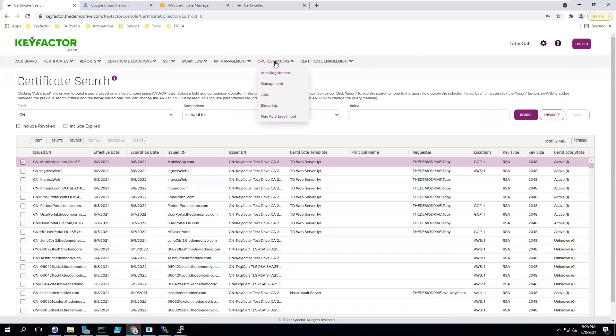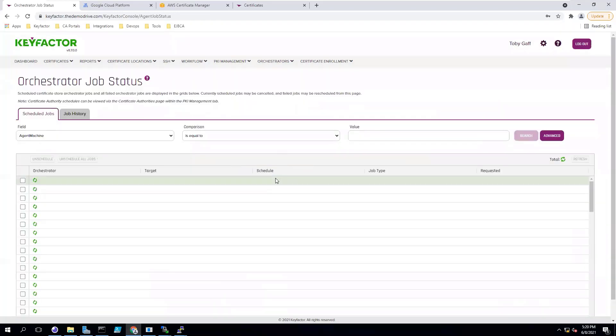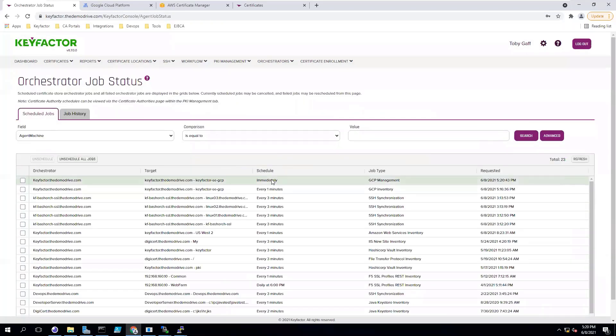This process will create the same type of orchestrator job as we had before, only this orchestrator job is set to remove the certificate from that device.